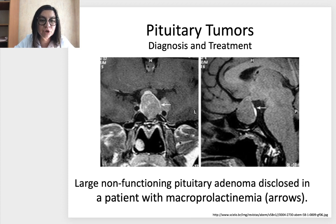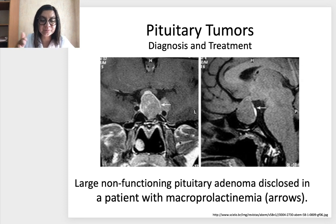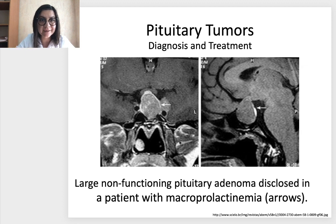Here you see an example — a picture of a large non-functioning pituitary adenoma disclosed in a patient with macroprolactinemia. You can see by white arrows in the MRI pictures, in different views, a huge adenoma of the pituitary gland that produces prolactin.